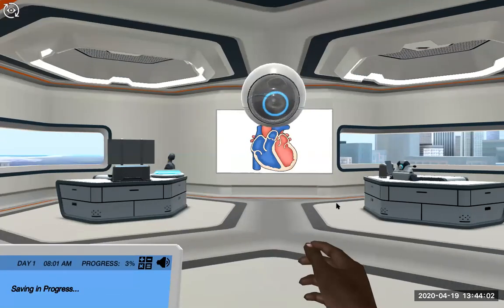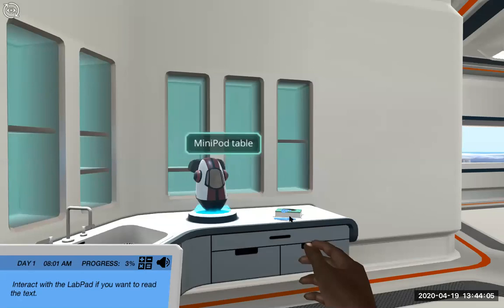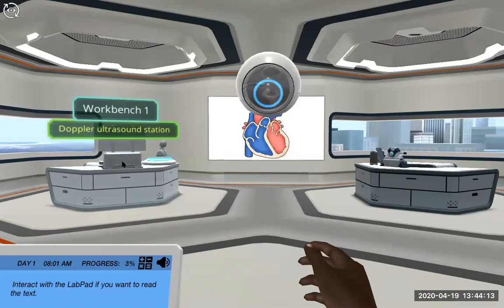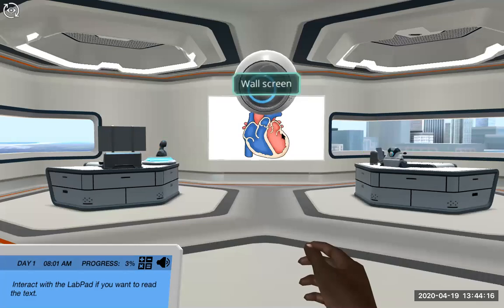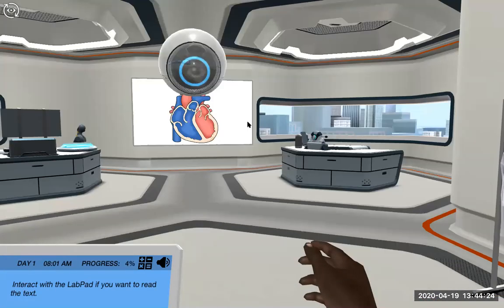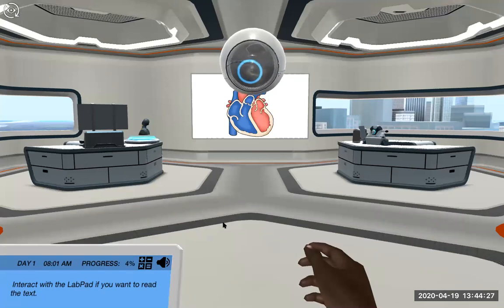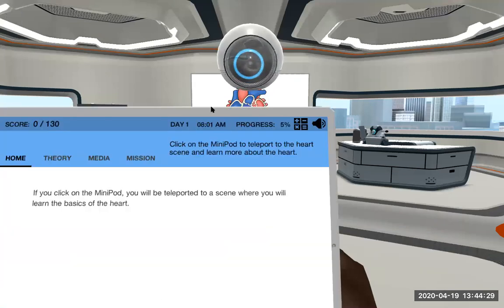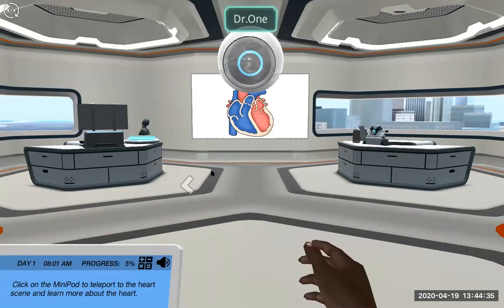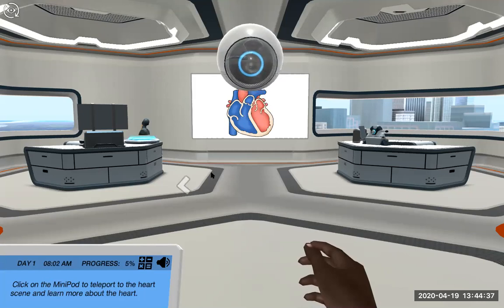You can use your cursor to scroll around the lab. There are gloves, a mini pod which is what they call the teleporter, two lab workbench stations for an ultrasound and a blood pressure station, a wall screen at the front that takes you through subject material, and that's where you can pick up your lab coat. The lab pad is always what guides you and tells you where to go, and Dr. One is the robotic person walking you through it. Hopefully you'll have fun and learn something.